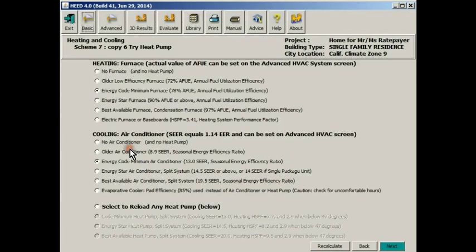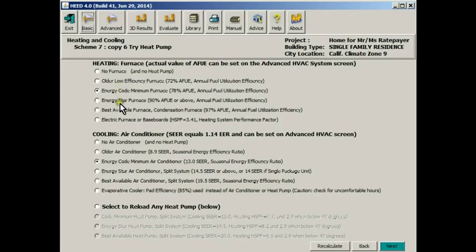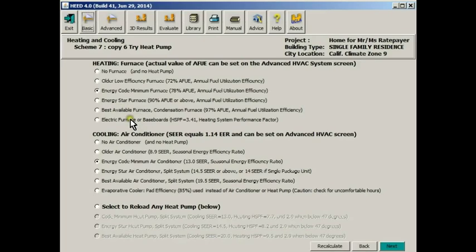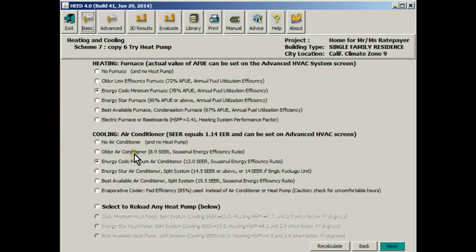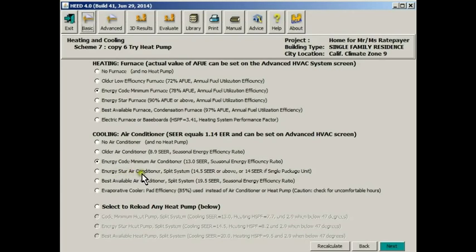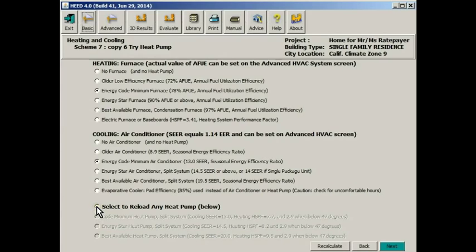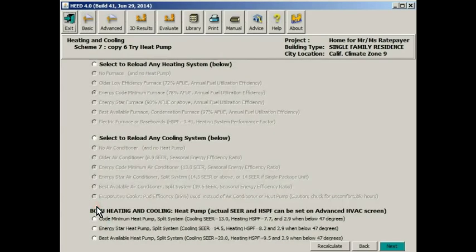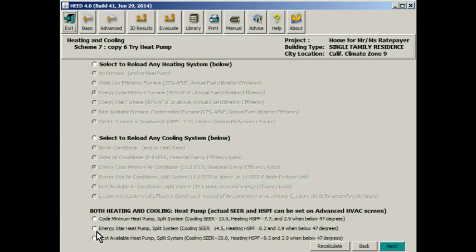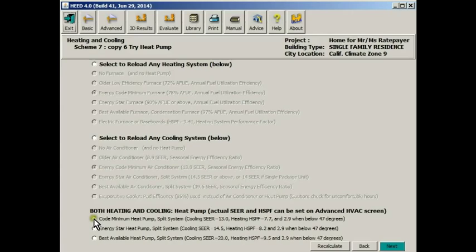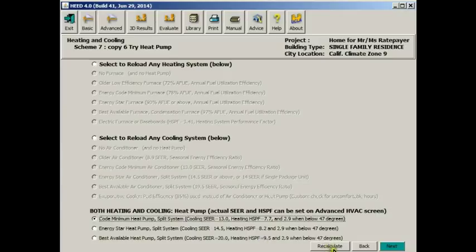We go back to basic design, go down to heating and cooling. Here are all the options for heating systems: no furnace, an older pre-code furnace, Energy Star, best available technology. Or we can sometimes use an electric furnace or baseboard heating. For cooling, we could use no air conditioner, an older inefficient model, or the energy code minimum model, Energy Star, which is going to be a better air conditioner, best available technology, which can get very good indeed. Or we could try an evaporative cooler. Let's, however, select a heat pump, which is going to provide us both heating and cooling using electrical energy. And let's just use a code minimum heat pump to keep the efficiencies roughly comparable.